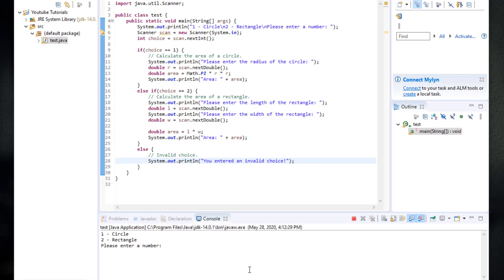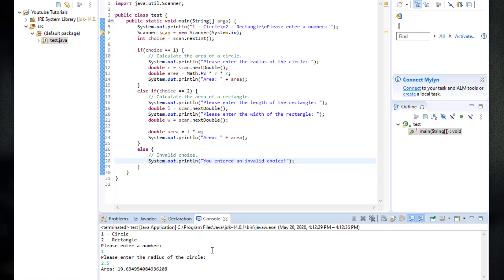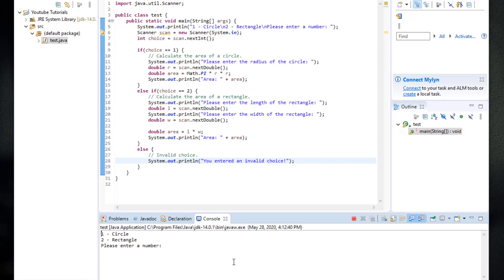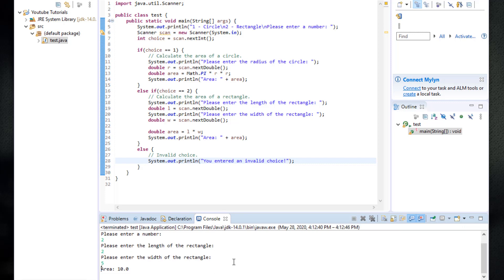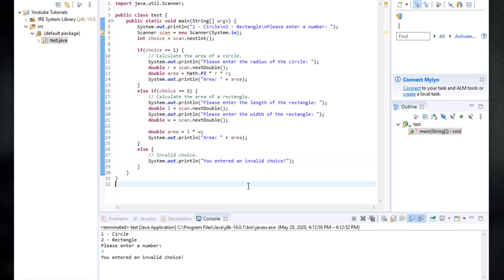Let's run this. We choose a circle — enter 1, then radius 2.5, and we get the area. Running it again, we choose a rectangle — enter 2, then length 2.5 and width, and we get the area of 10. Finally, entering an invalid choice like 3 gives us the "invalid choice" message.